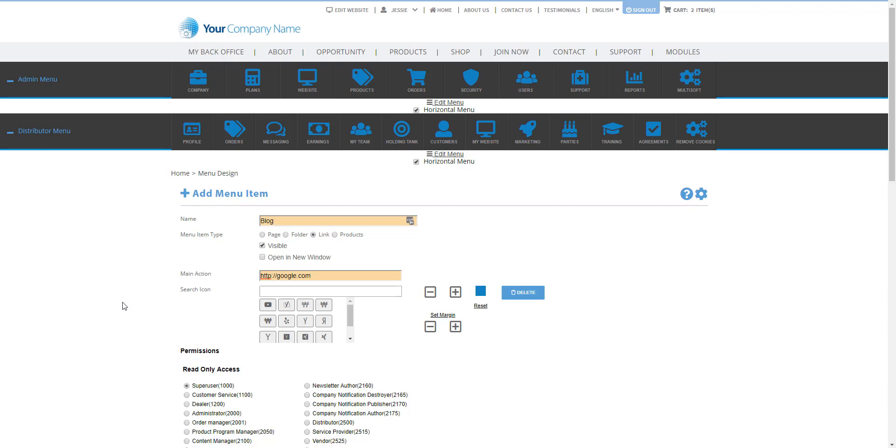Now before we start working on icons or permissions, make sure open a new window is checked. If this is not checked and someone clicks on the menu, what's going to happen is they're going to leave your website and then it's just going to go to that page. So you want to make sure that they're not leaving your website and this will open a new tab in the web browser.